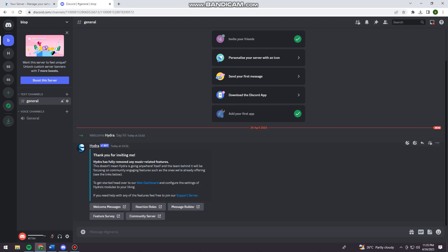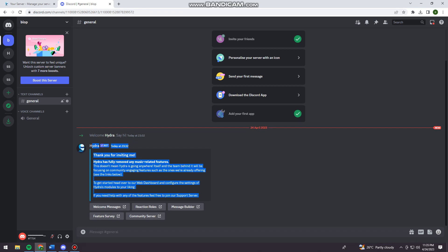So now as you can see, I already have the Hydra bot on this server. So that is how you use Hydra bot on your Discord. I hope this video helped you, and if it did, make sure to like, subscribe, and hit the bell notification so you won't miss a video. See you in the next one and have a great day.